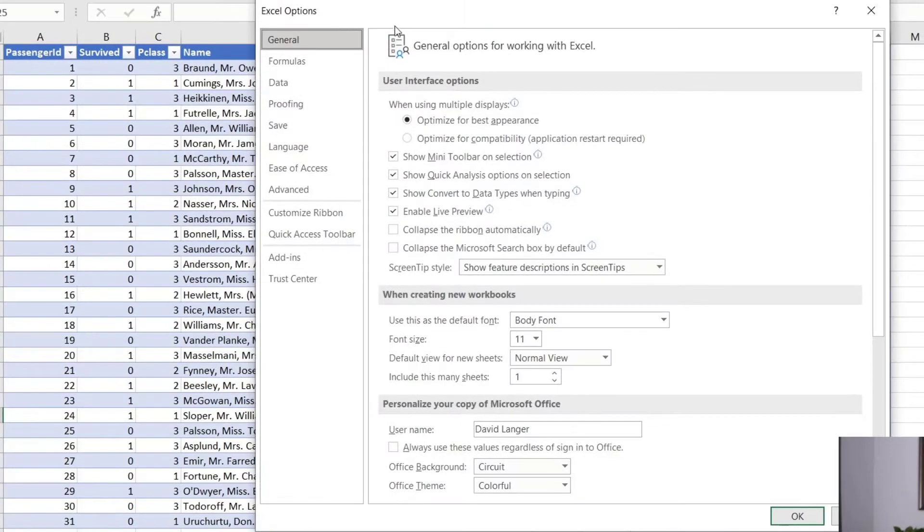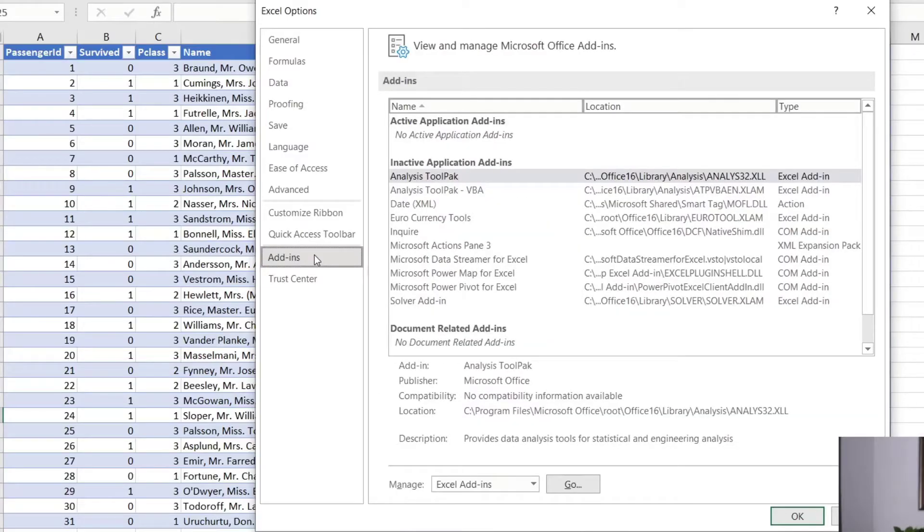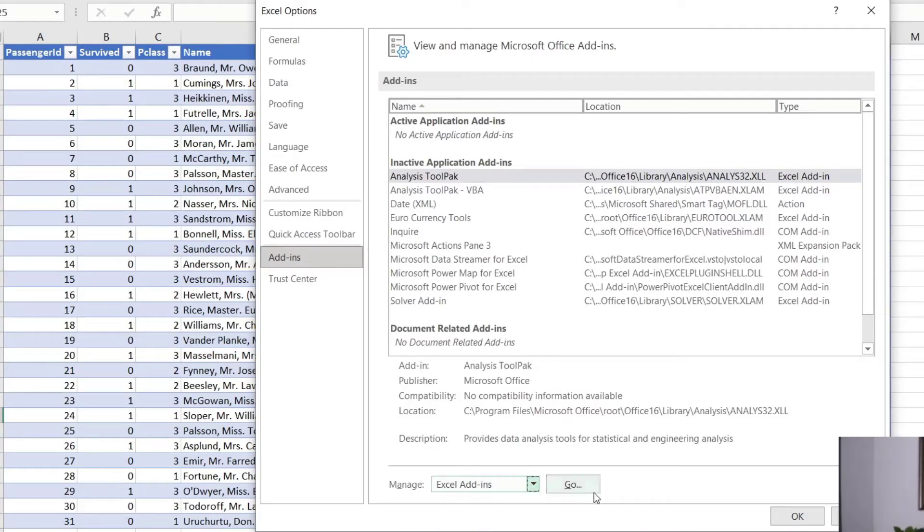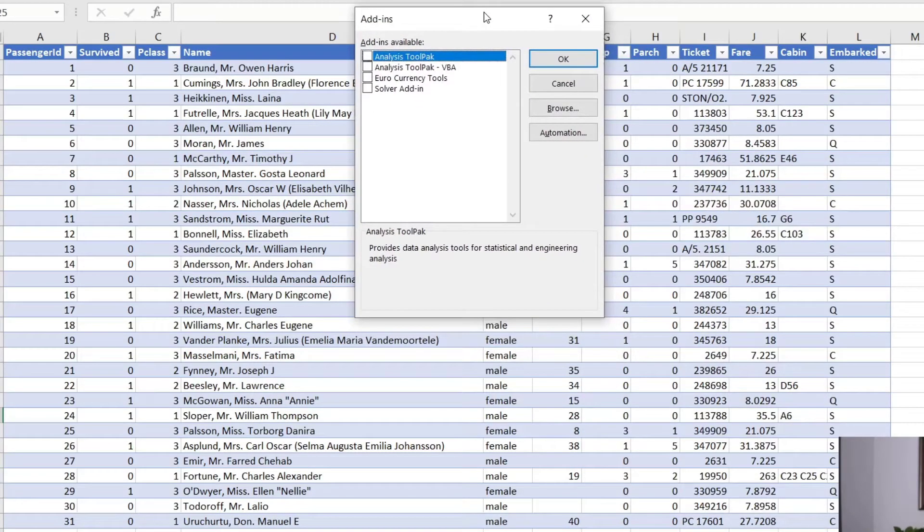And that's going to bring up the Excel options dialogue. And what we want to do is check out the add-ins right here, click on that. And we want to manage the Excel add-ins. That's the default here on the dropdown. If you click it, you can see there's some other ones here, but we want the Excel add-ins and we click go.